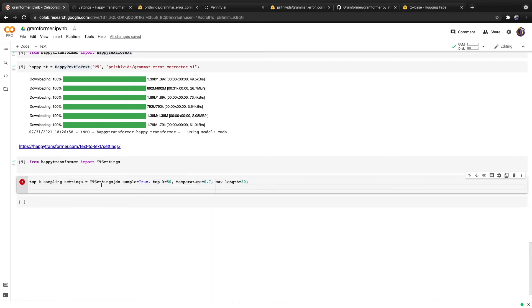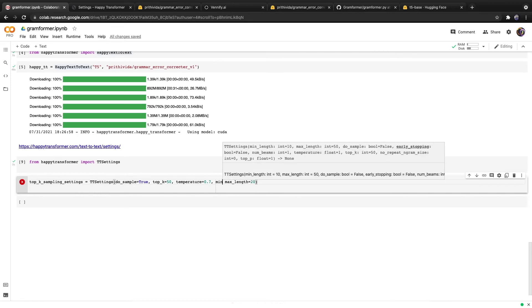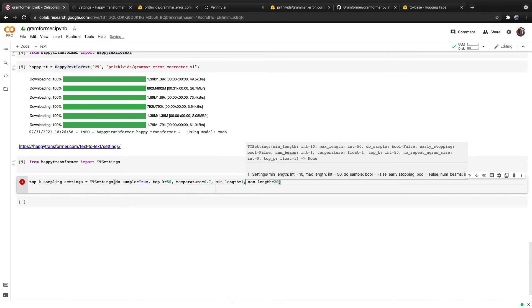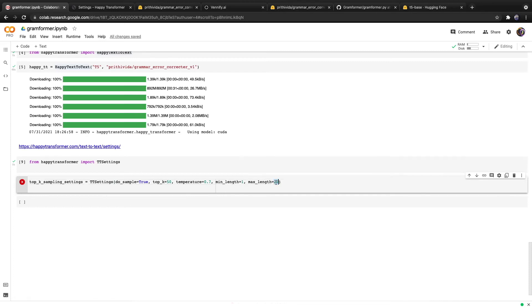You can also adjust the min-length and max-length parameters. The min-length specifies how many tokens the model has to produce at the very least. By default, the min-length parameter is 10, but we can easily increase or decrease this. We'll set it to 1. As for the max-length, this is the maximum number of tokens, which is currently 20. We can increase this back to its default, which is 50. Let's hit run.